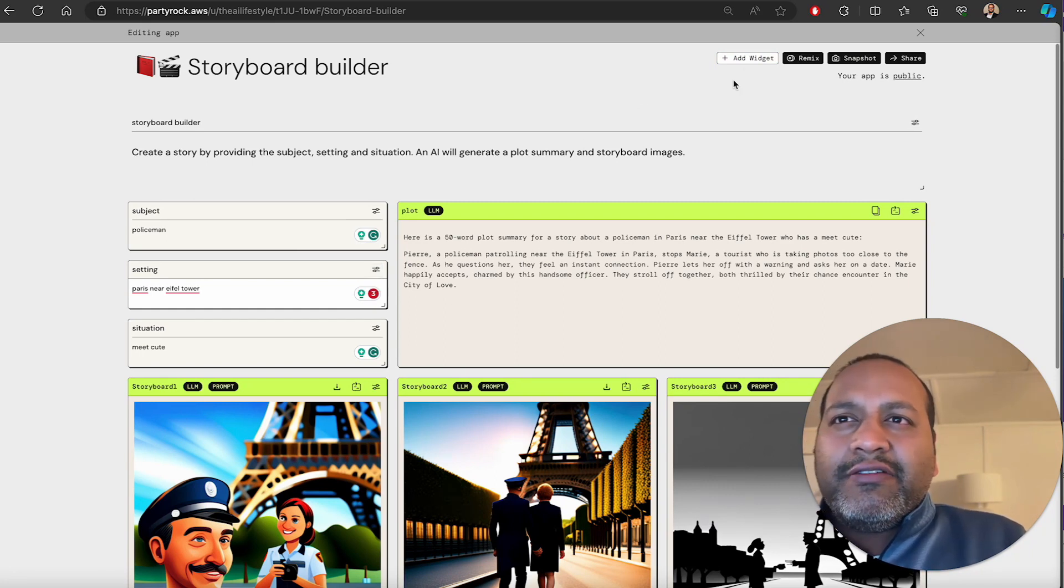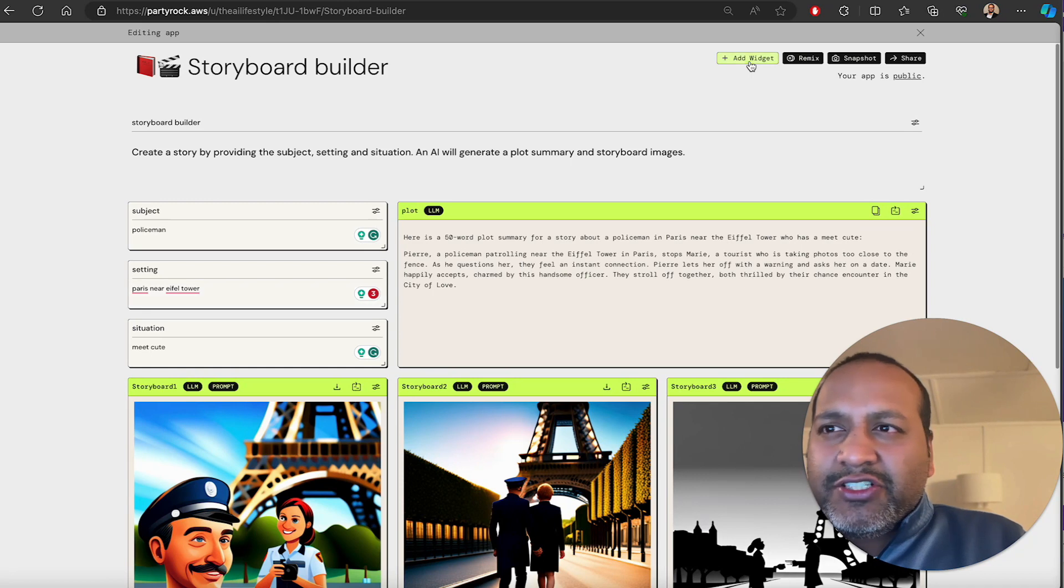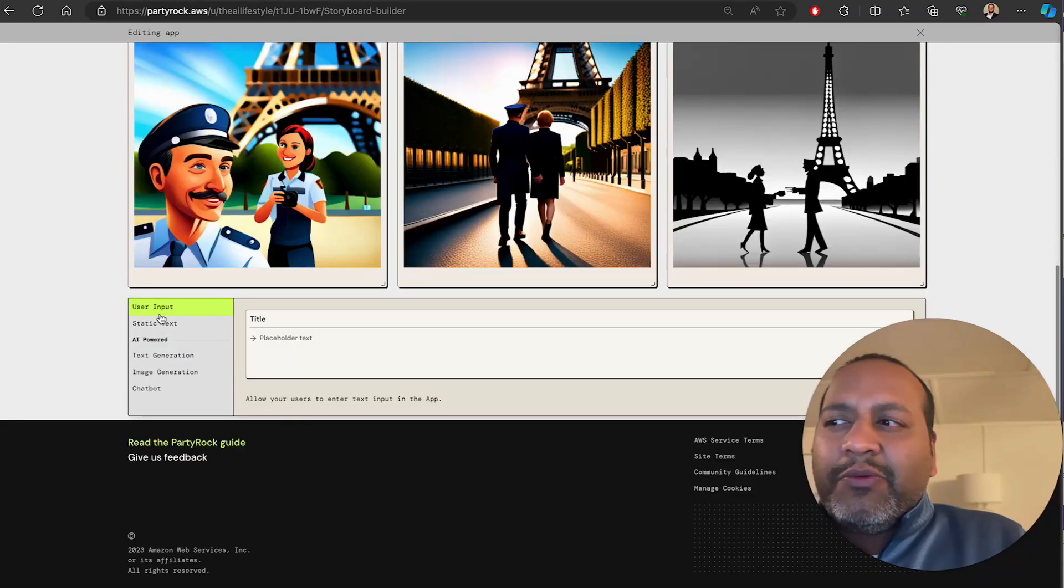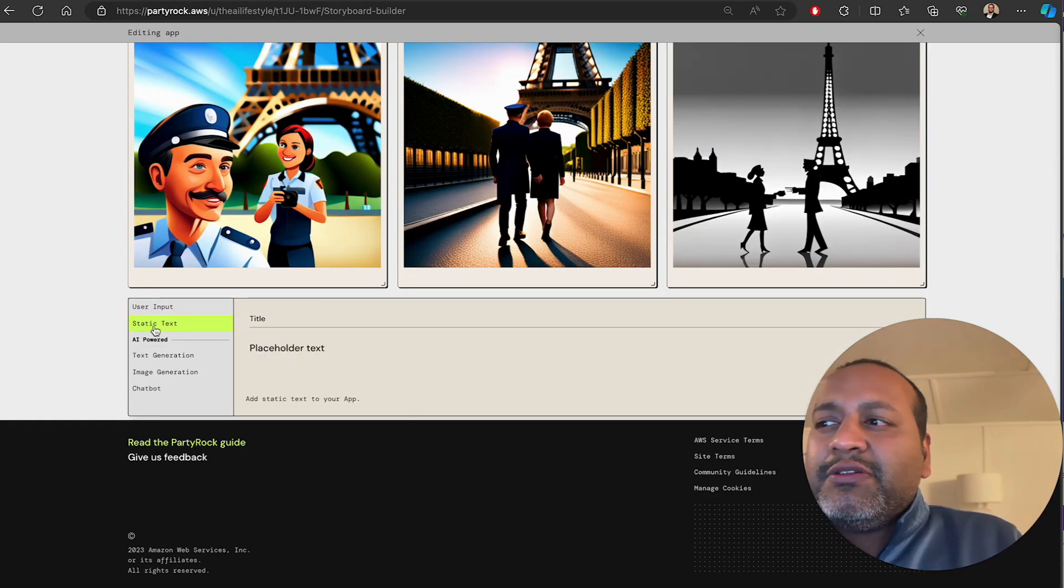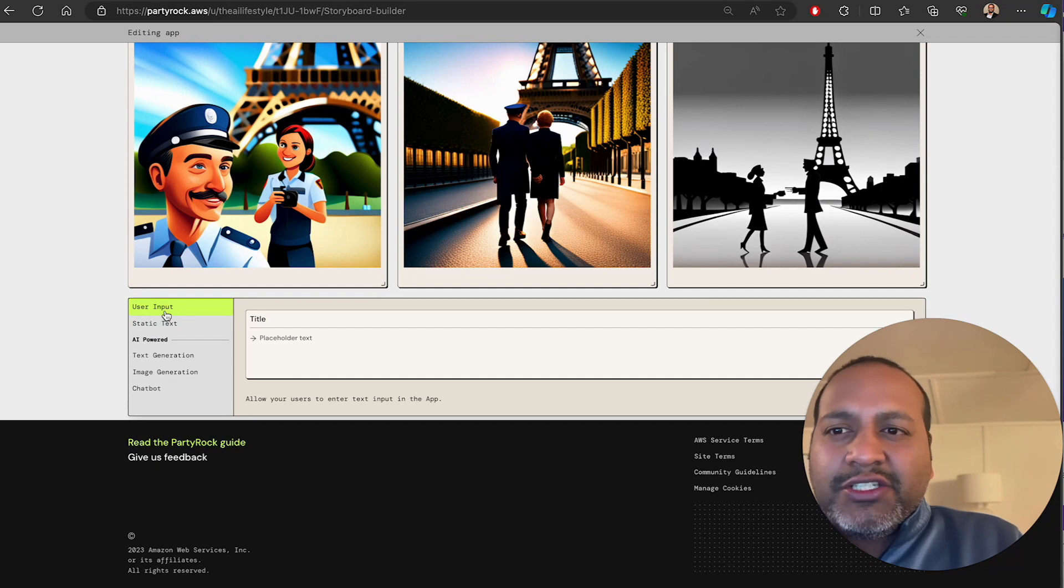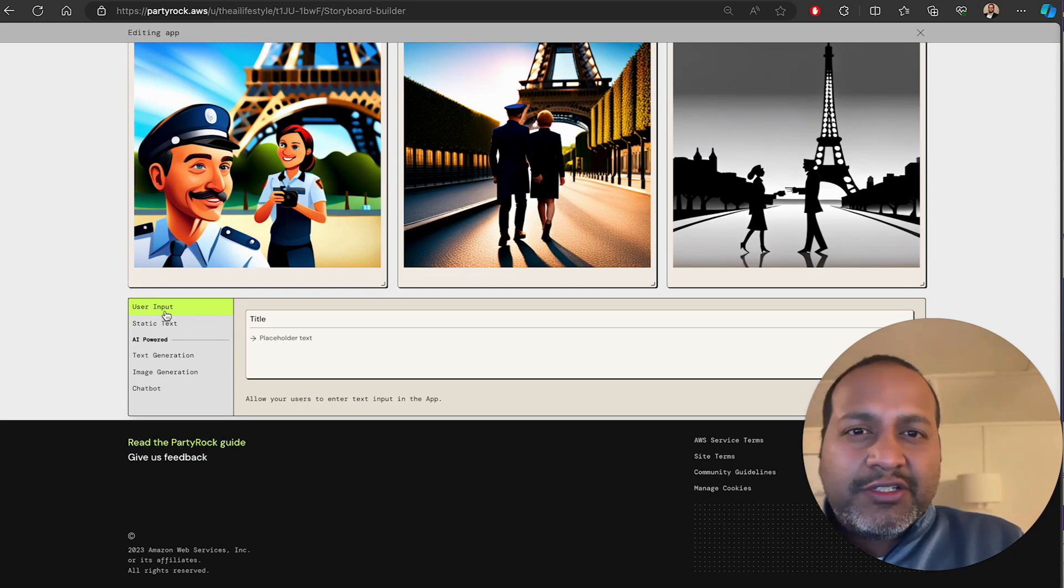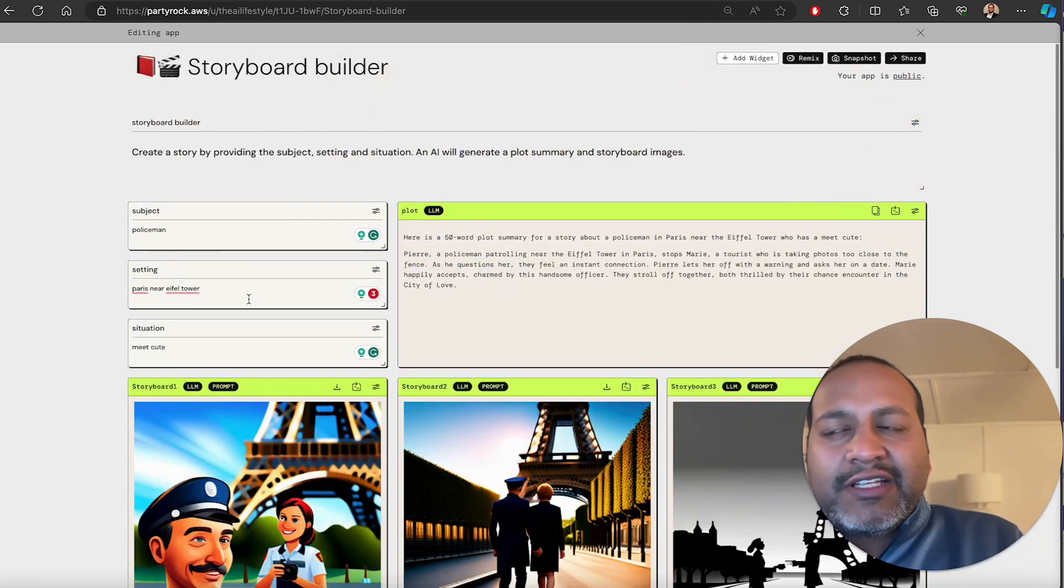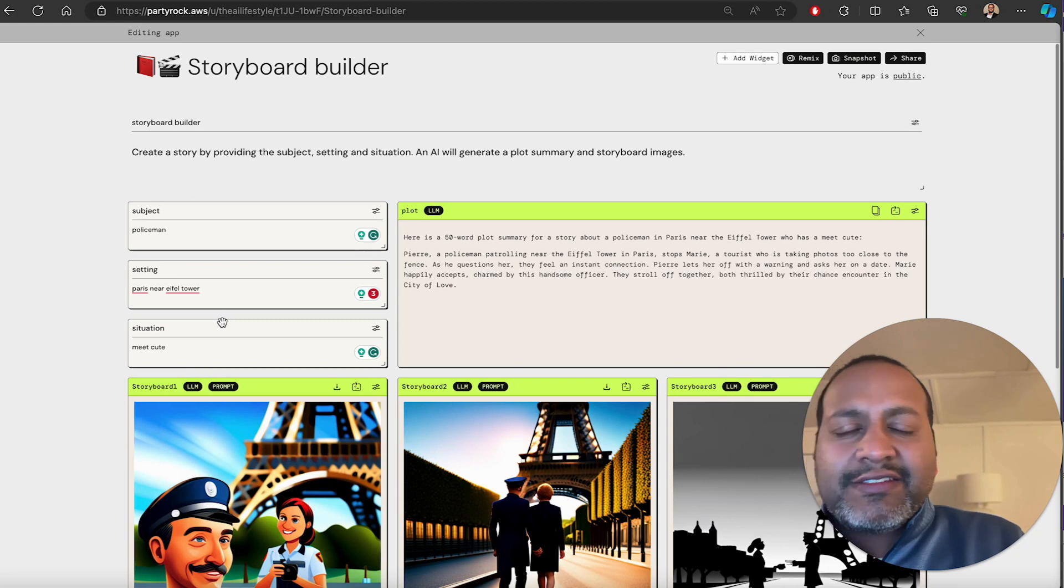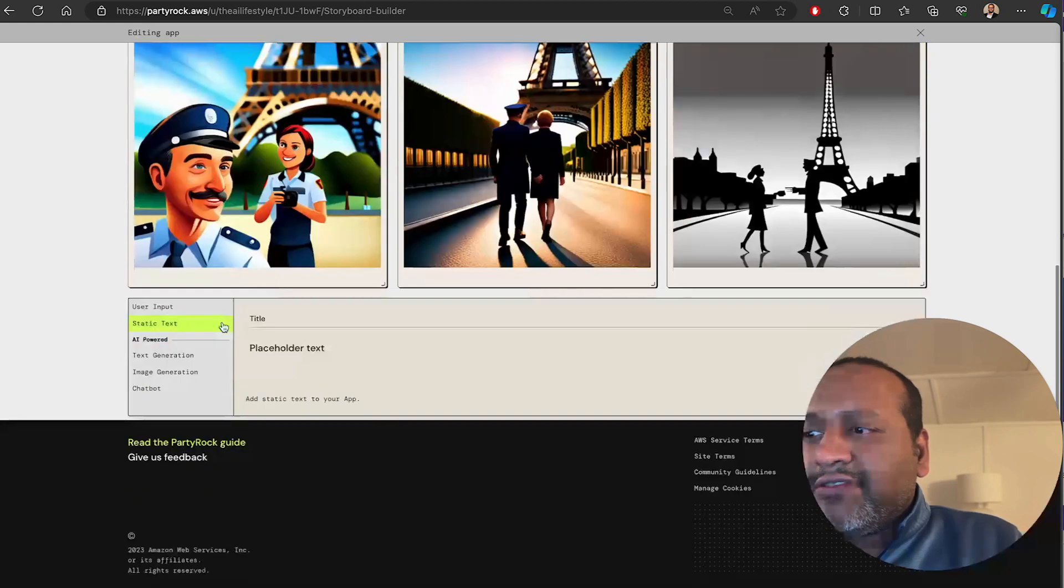per PartyRock are called widgets. There are five types of widgets. Take a look at what they are. There's a user input widget, which allows a user to input values. In this use case, subject setting and situation were our user input widgets.